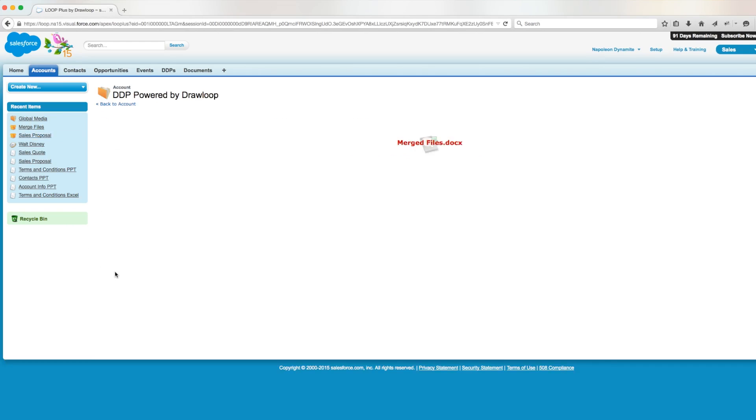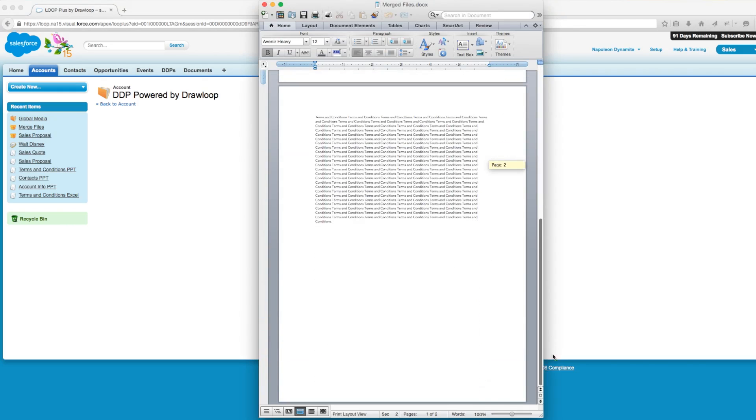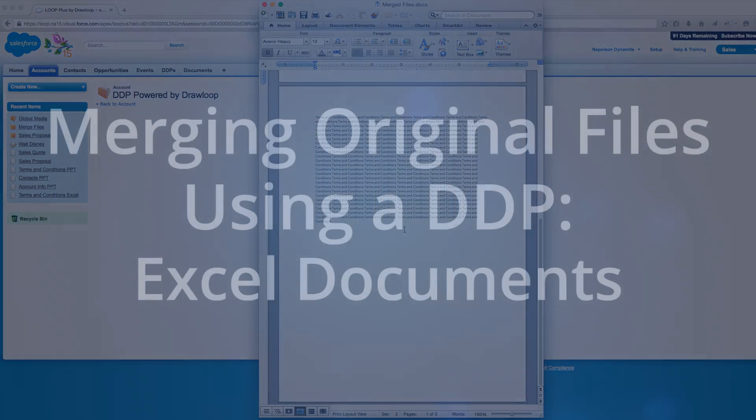When the download finishes, we are returned one output word file. We'll open the file and see the first two documents were brought in with a continuous break, and the third document was brought in on a brand new page using a page break.